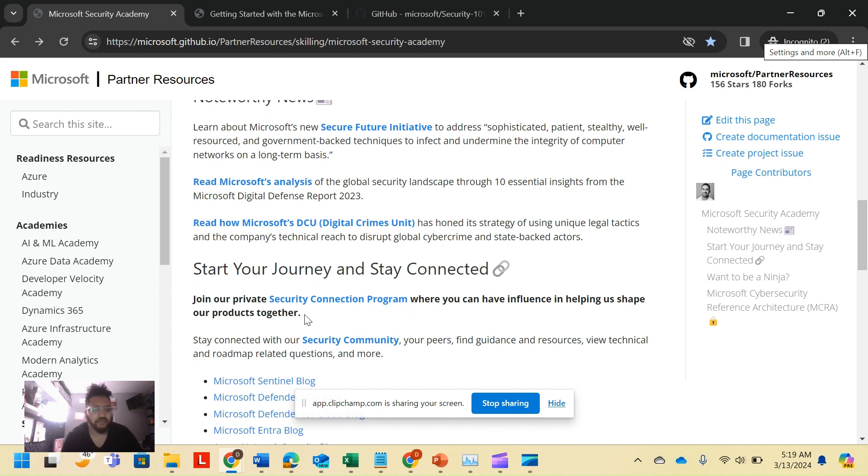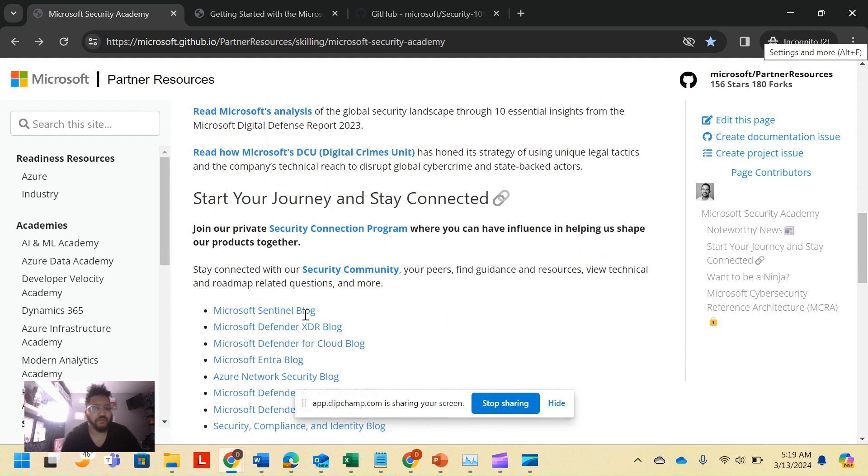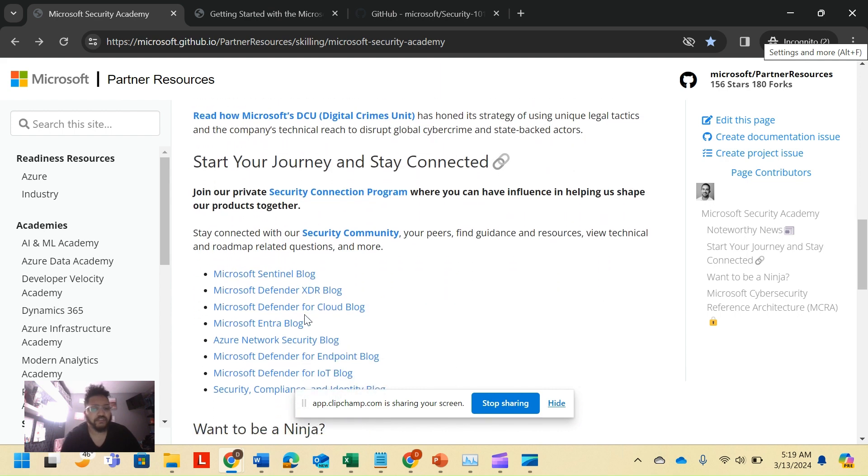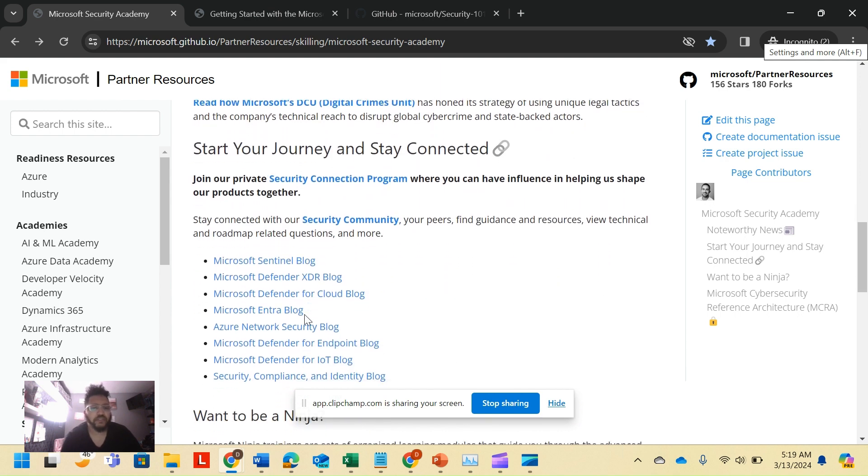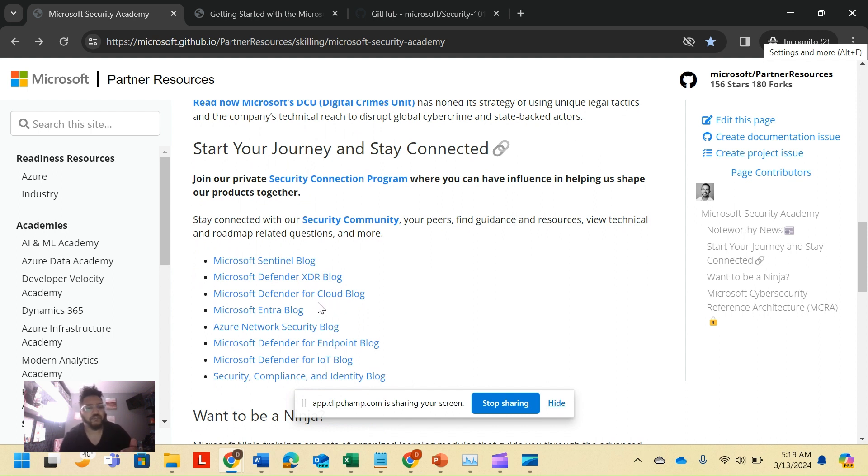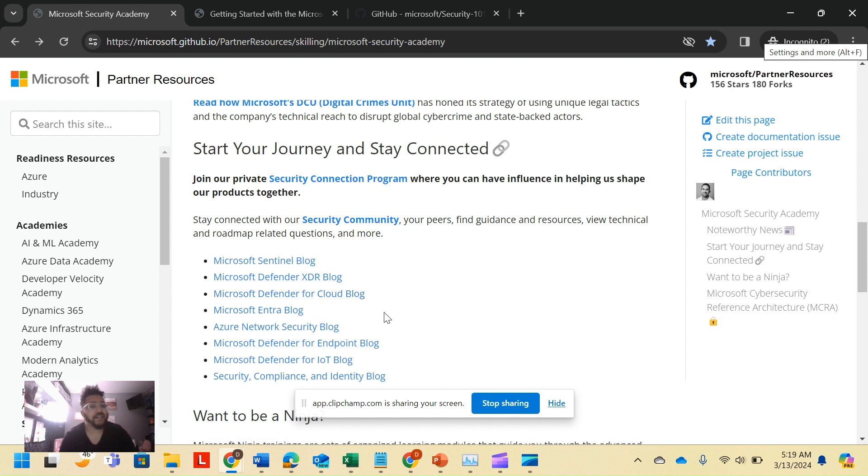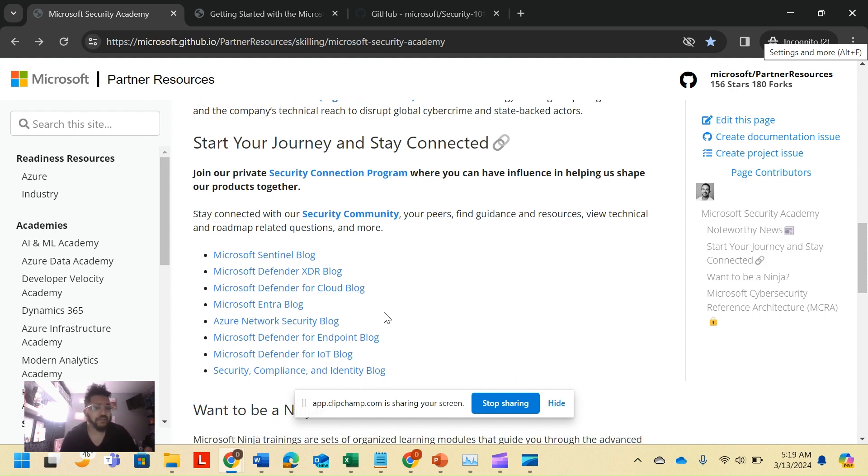So now we got through that, not basic at all. Here's how you can start your journey. There's different blogs. So as you dive into different spaces, maybe you're starting out like, I really like identity, so maybe a Microsoft Entra blog is good for you.